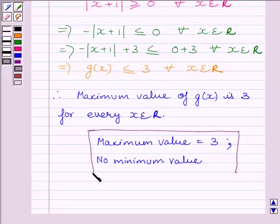This is our required answer. This completes the session. Hope you understood the session. Goodbye, bye-bye.